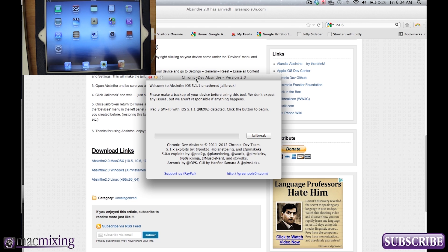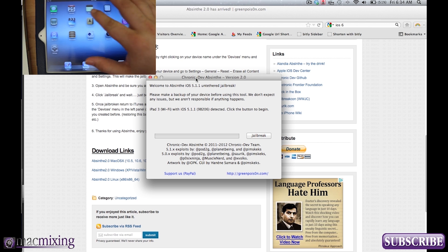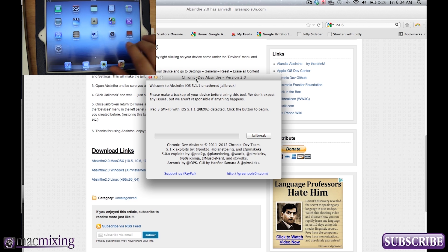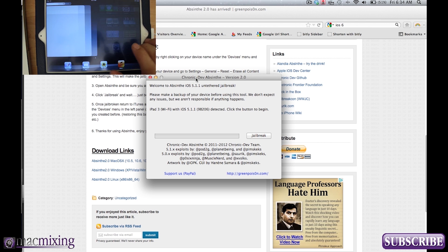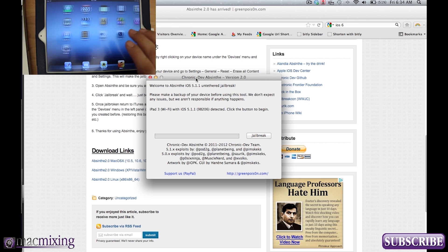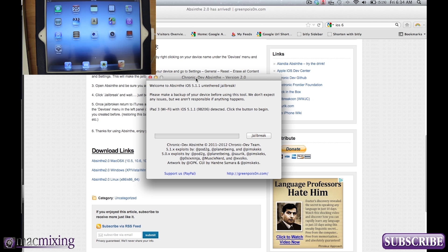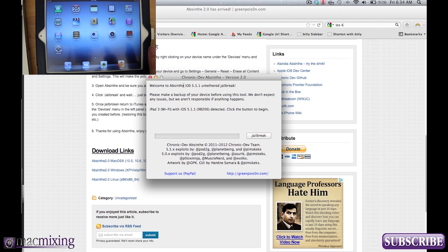And so I suggest making a backup of your iPad. Mine's at factory settings right now so I don't have to worry about anything like that. So as you can see here on the screen we have the Absinthe 2.0 tool and all we're going to do is click jailbreak.